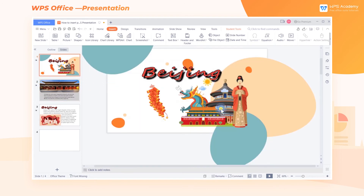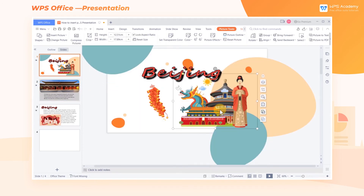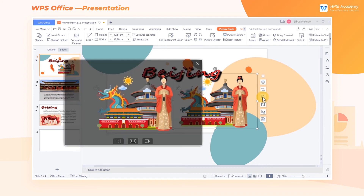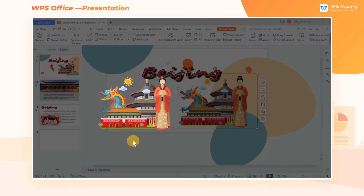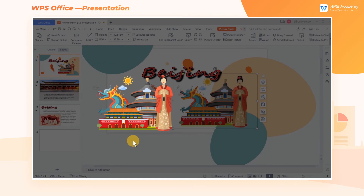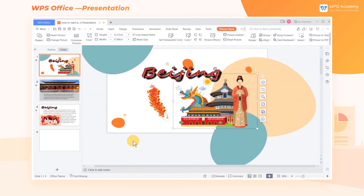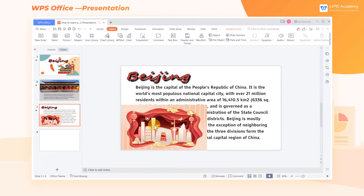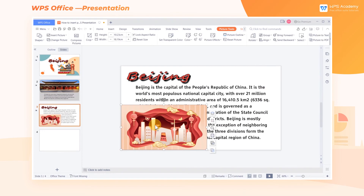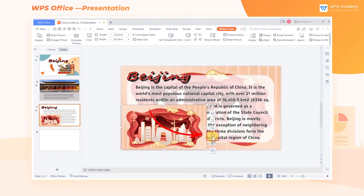If the picture is too small to see clearly, we can click Picture Preview to view the original scale of the picture, or click Full Screen to view the selected picture. In addition, if we want to set the current picture as the background of the slides, we can click Set Background.